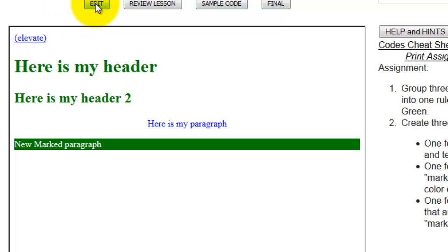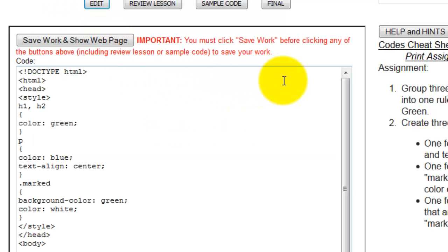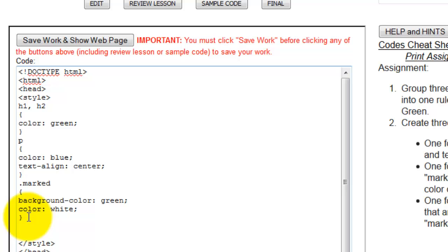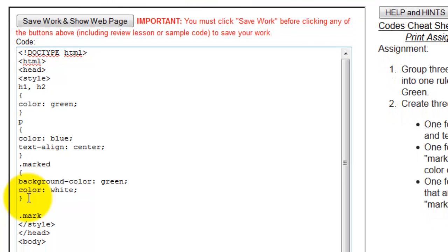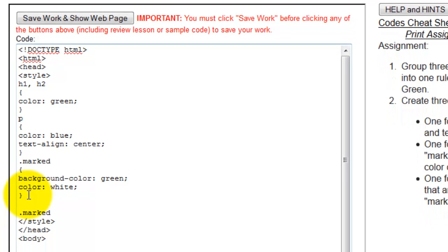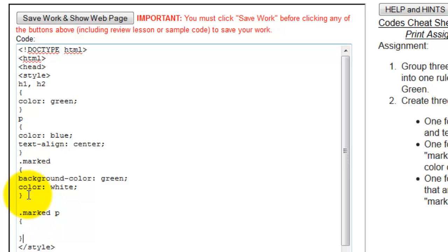Now what would happen in this situation if I then said, anything within the marked class that is also a paragraph, I want that to be the font color of let's say red.